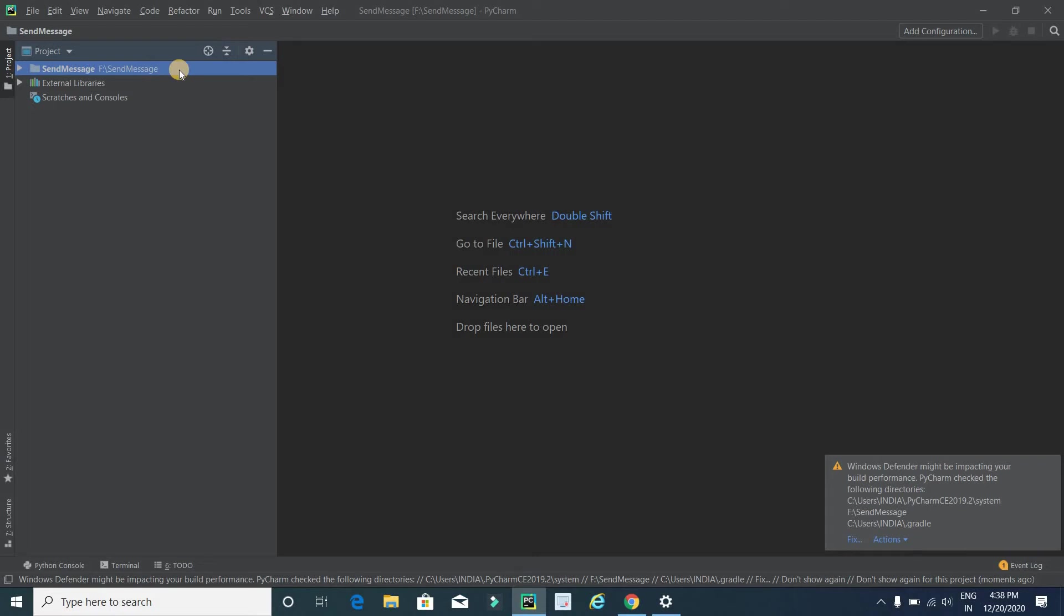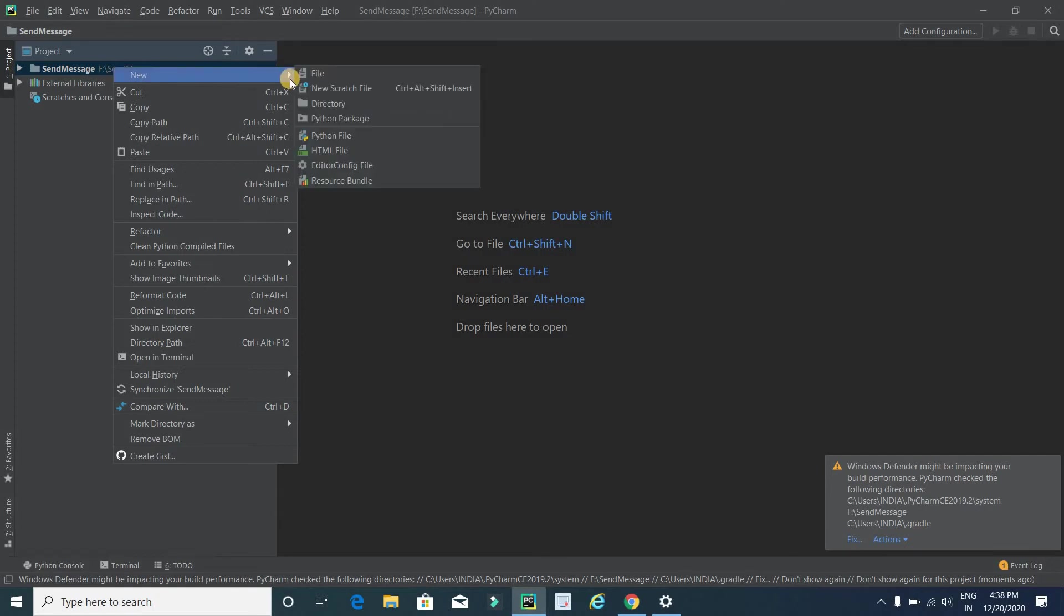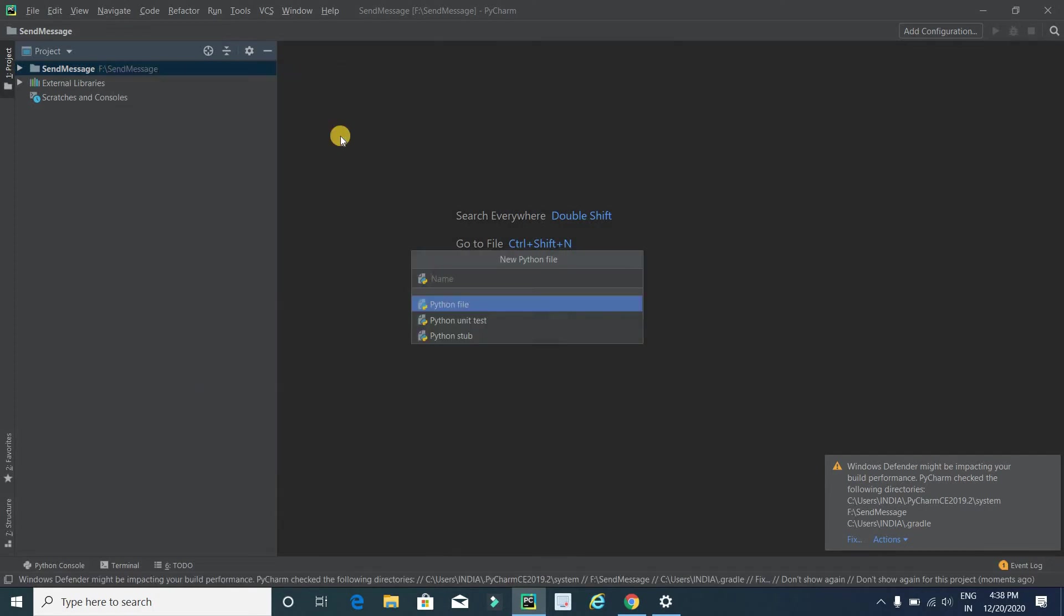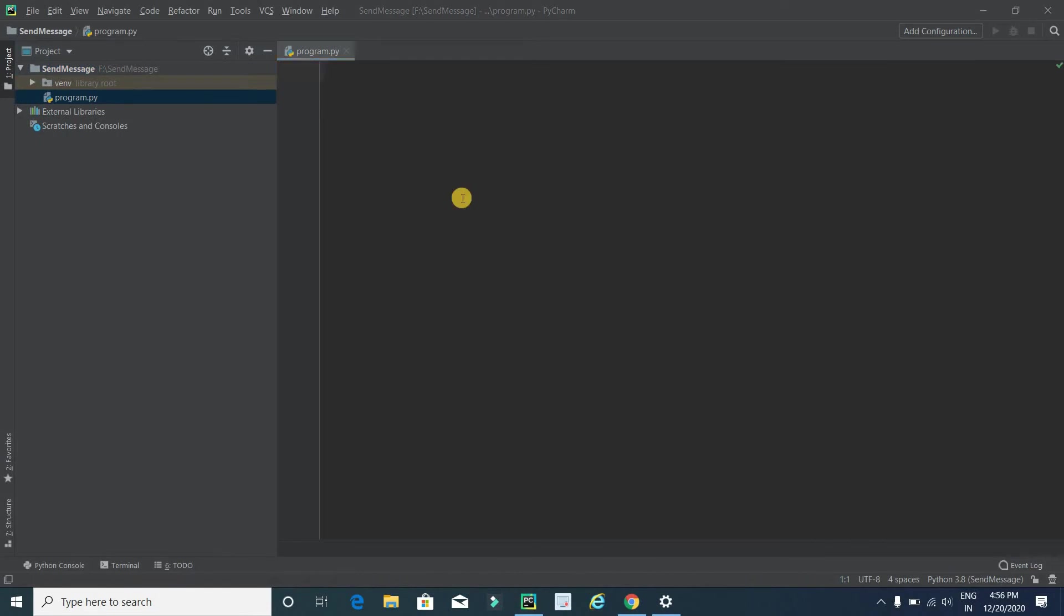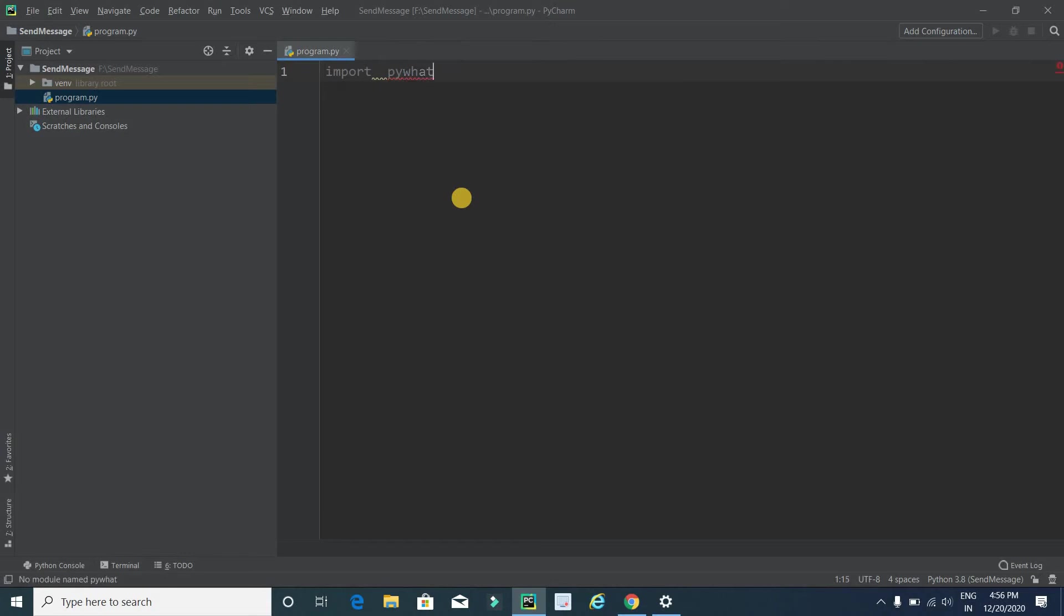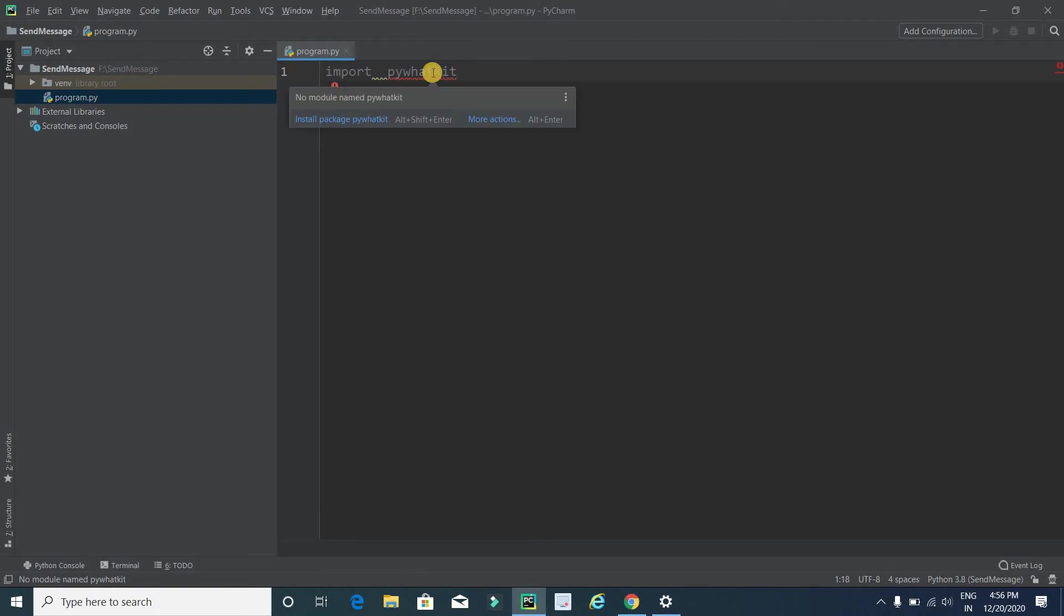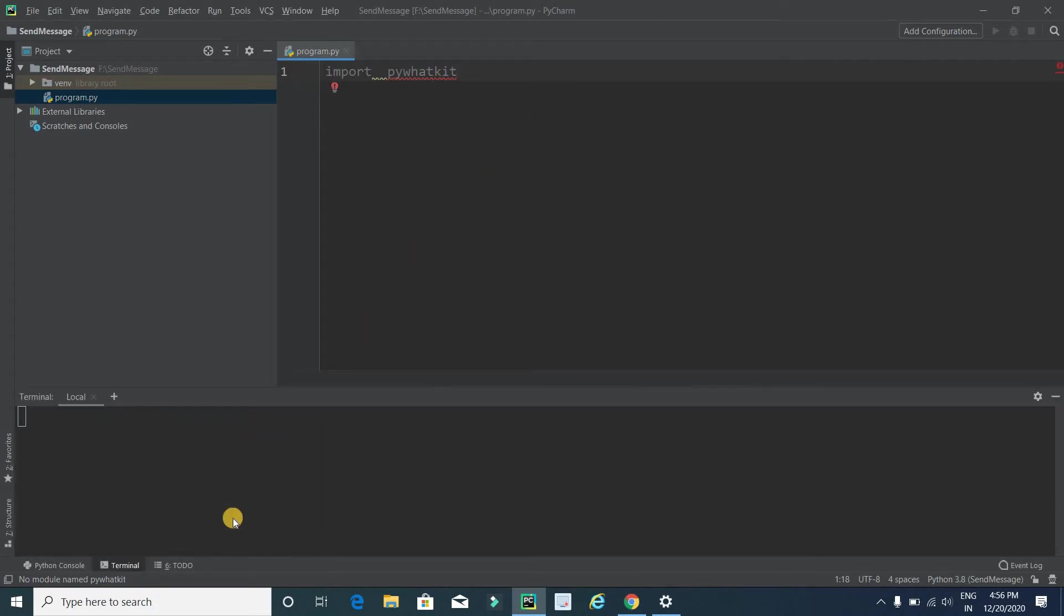Now it's time to create a Python file for coding. Right-click on project name, New, and Python file. Here we have to type a Python file name, so I will type program. Then press enter. Now it's time to code. The first step is to import WhatsApp library to send WhatsApp messages using Python. This is the library, and currently it is showing error because this library is not installed into our system.